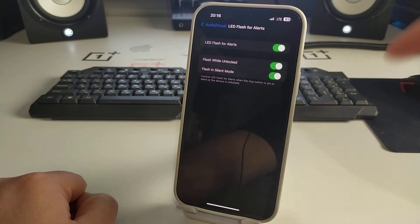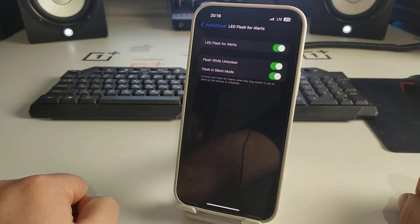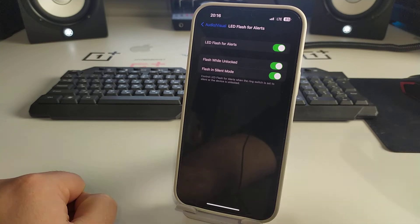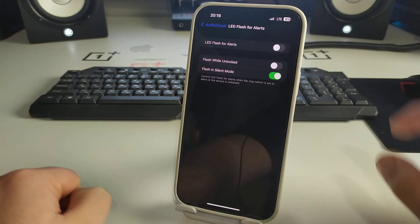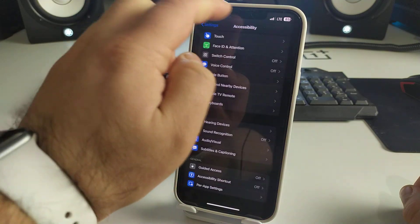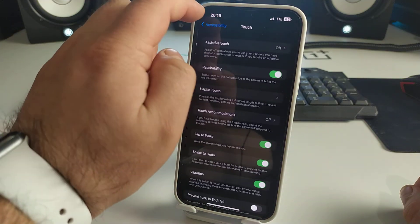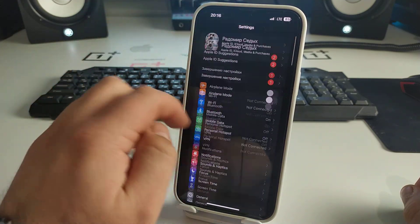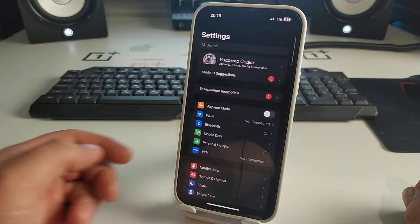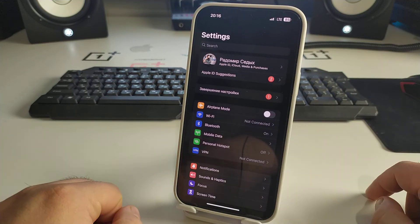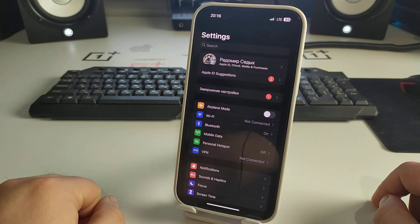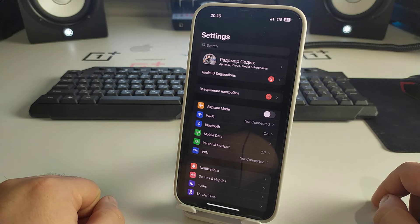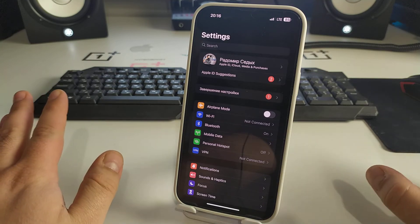It's a very interesting function. You can turn it on or off as you prefer. Now I've showed you two very interesting functions. Please write in the comments if you like these features or not.